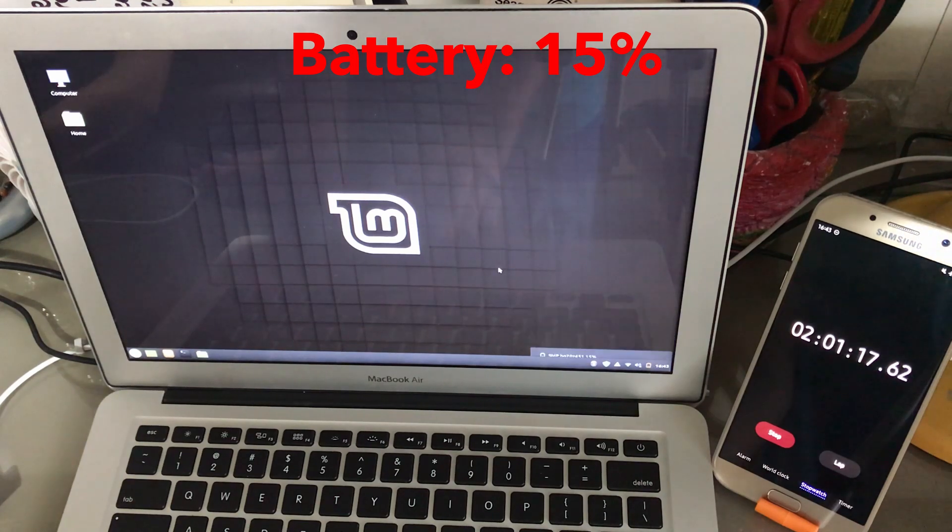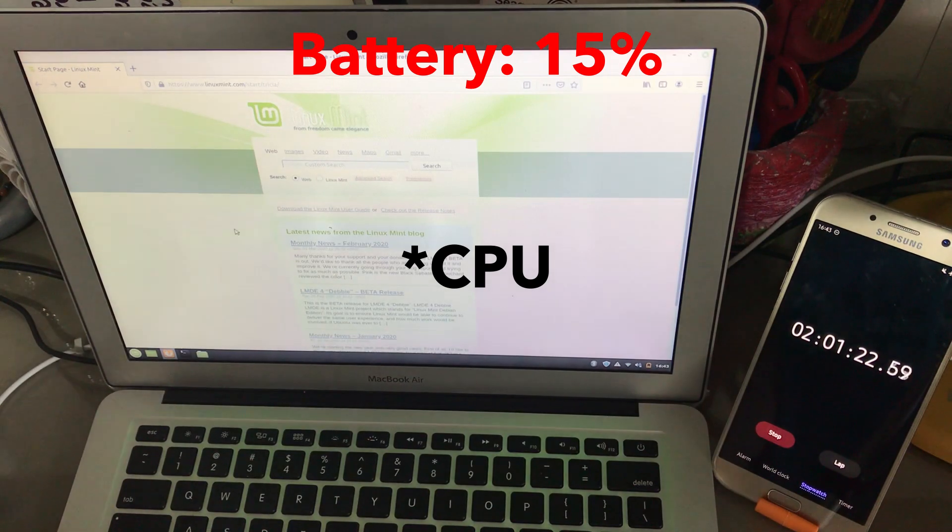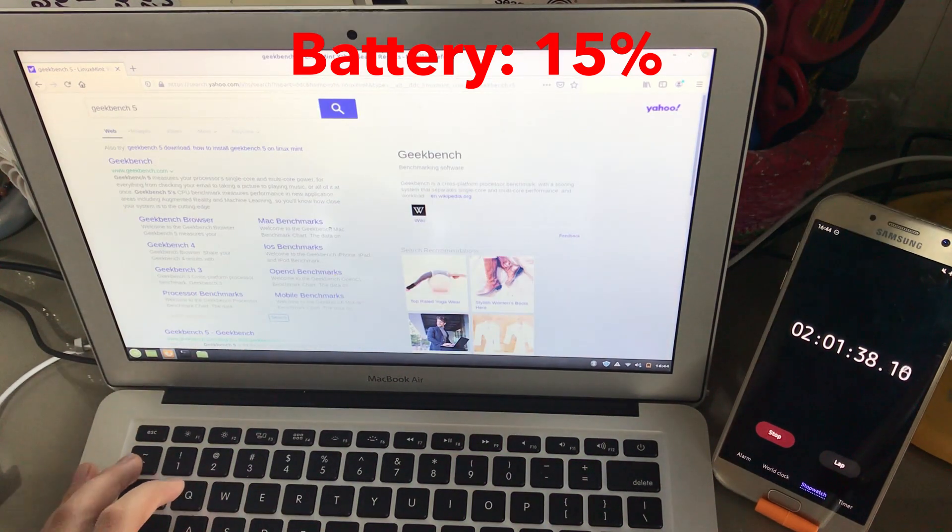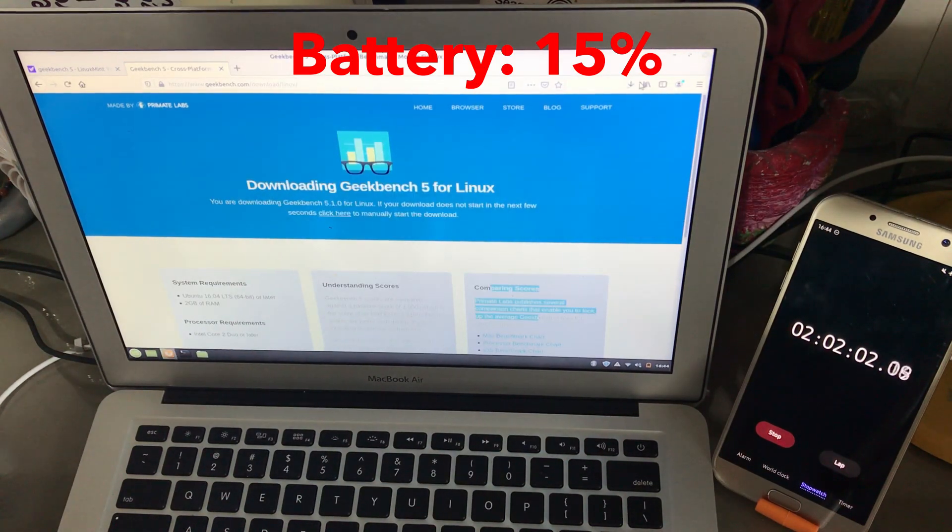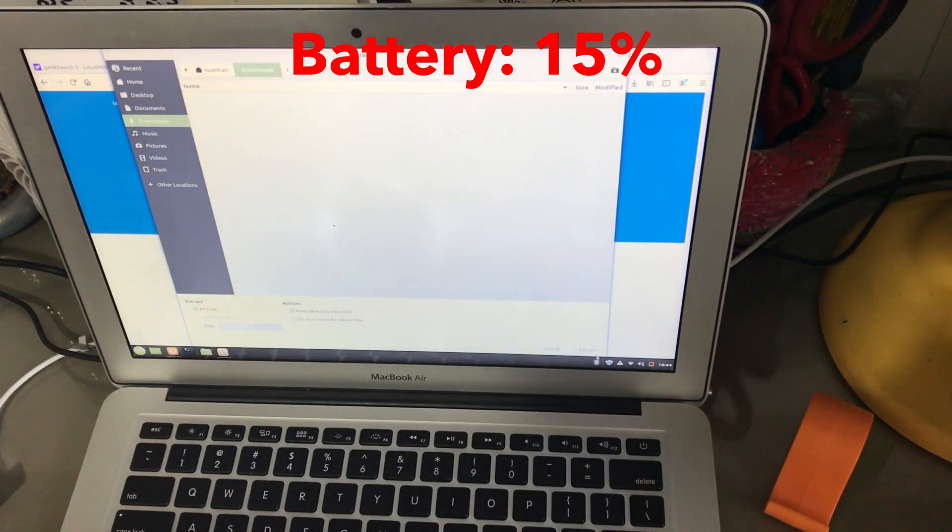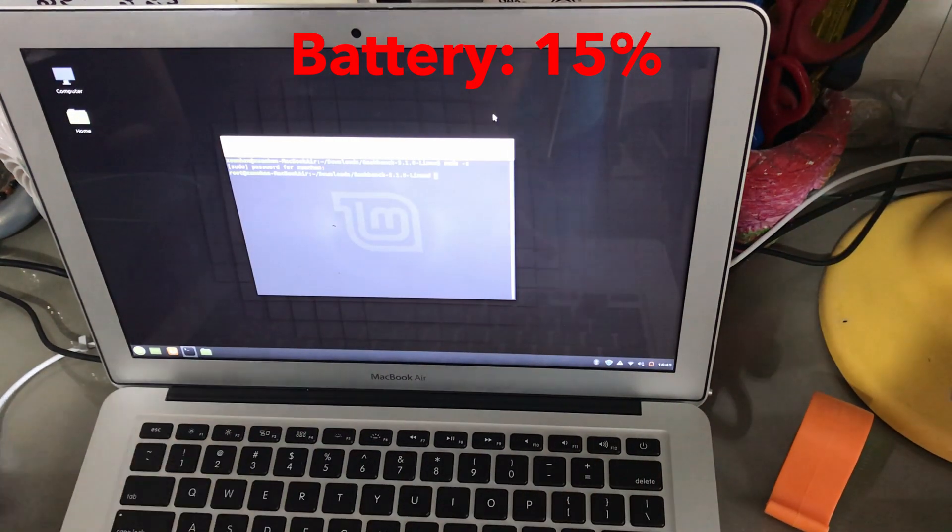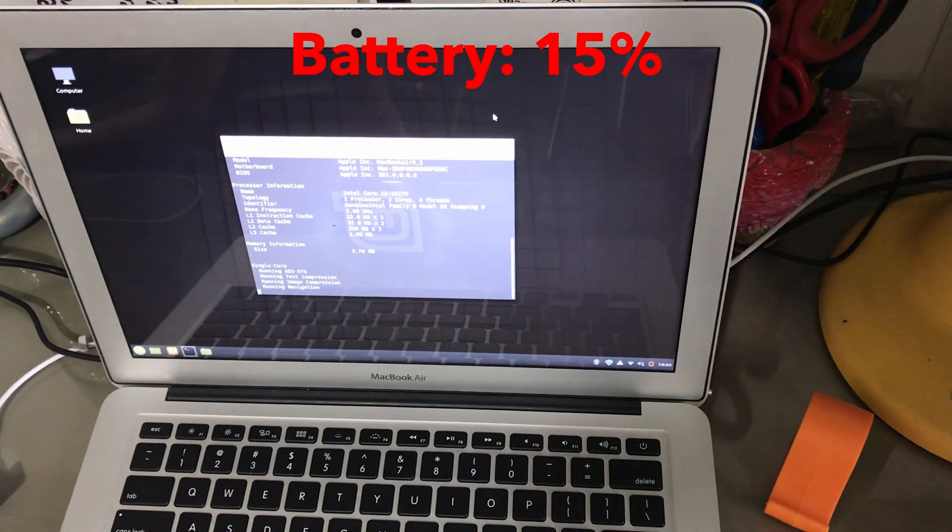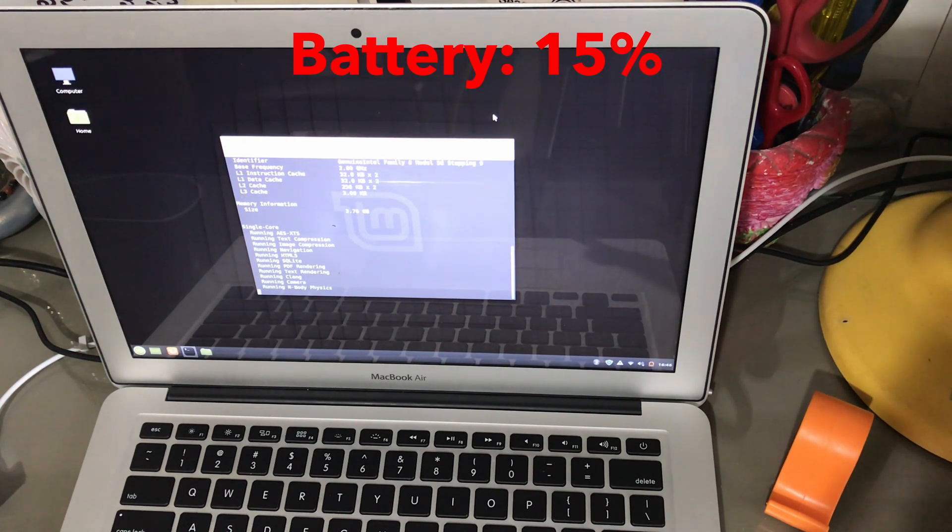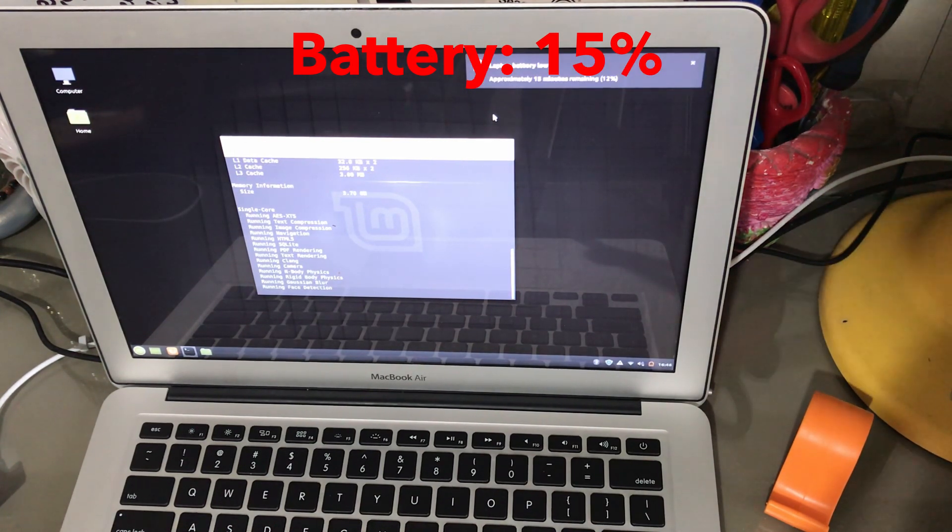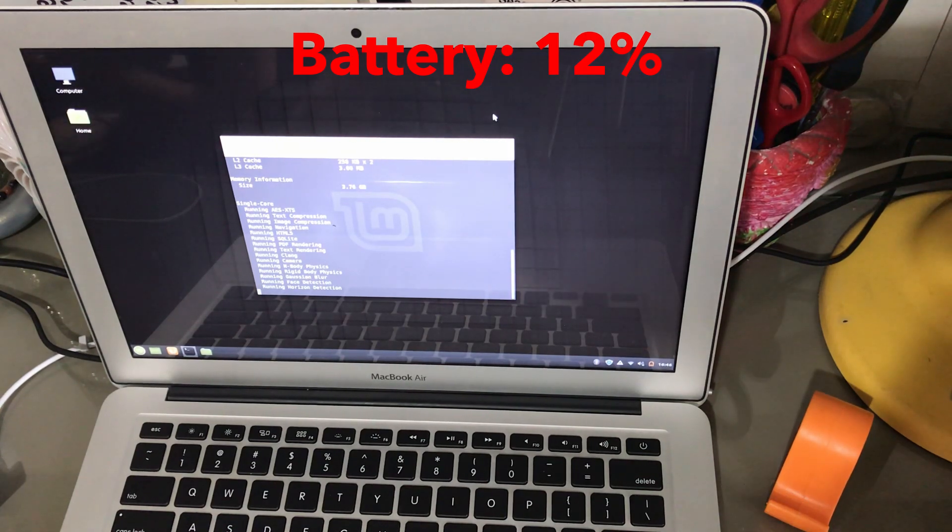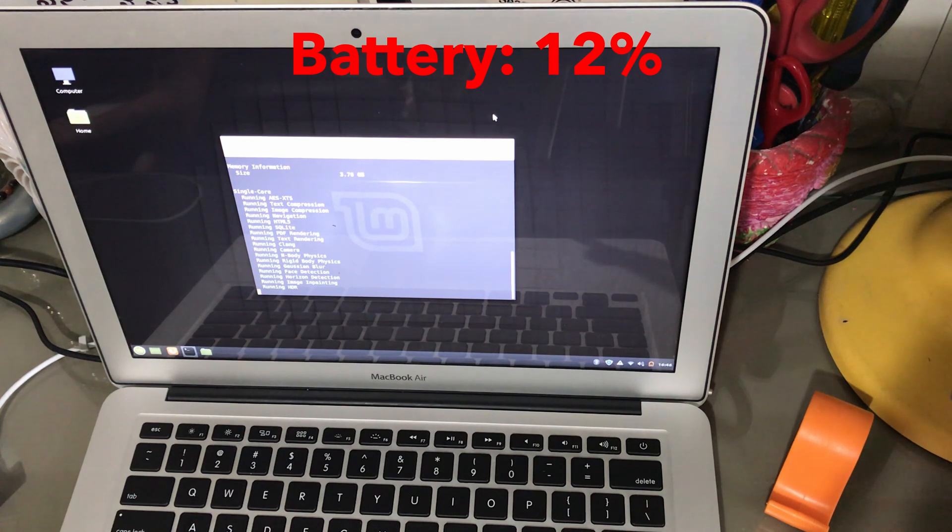Why don't we run just one round of the Geekbench GPU test? The laptop is stating that we have 12% of battery left. Let's see whether this Macbook can pull through this Geekbench CPU test which is known to drain a lot of power.